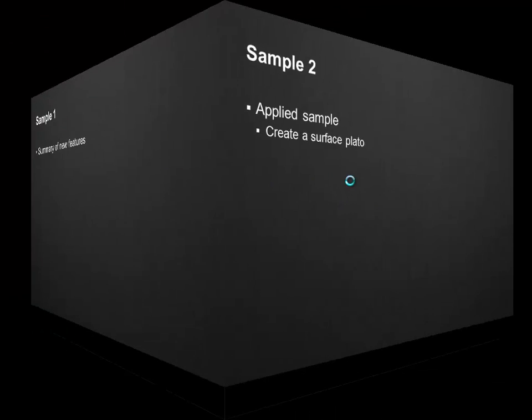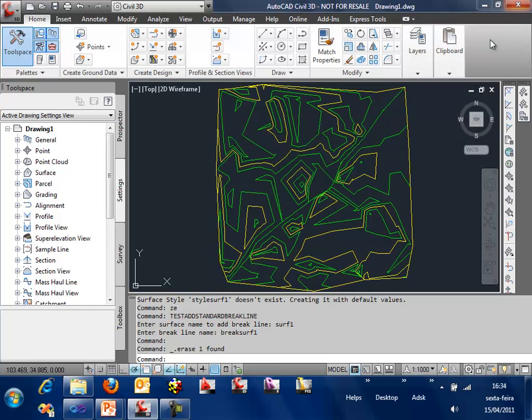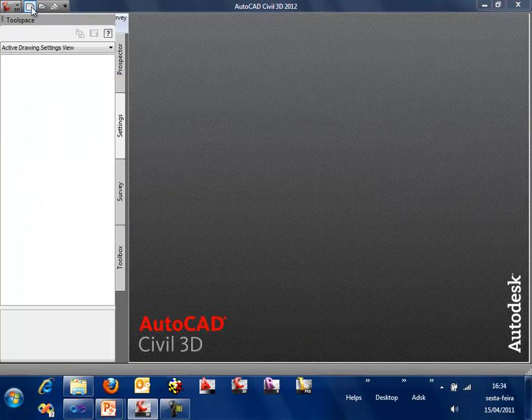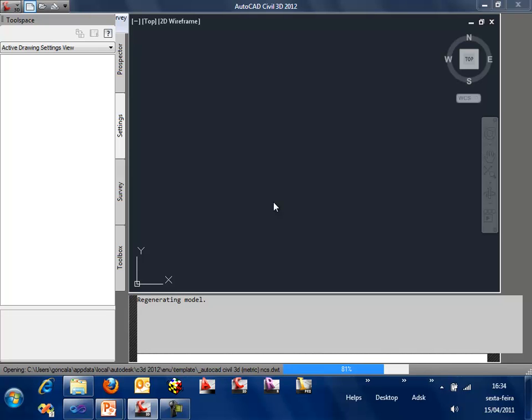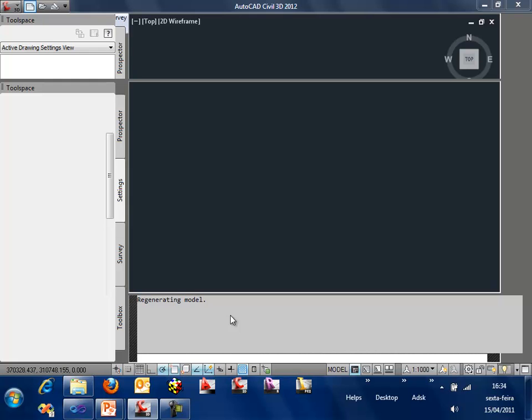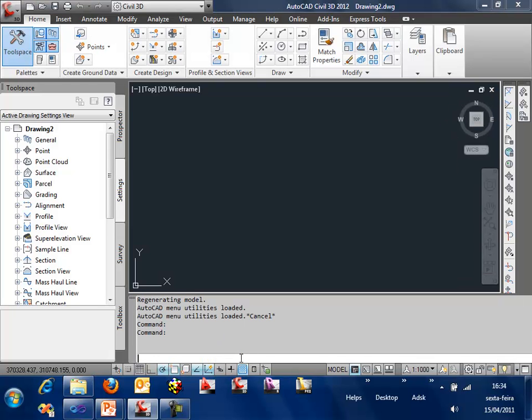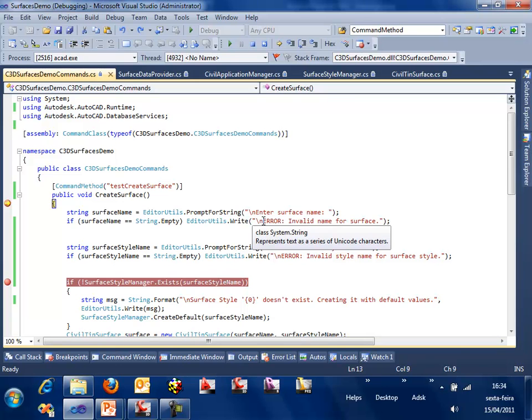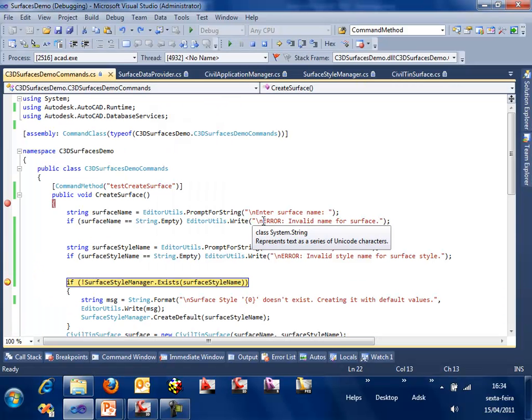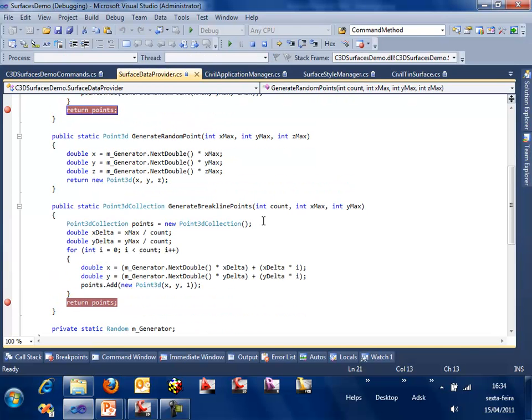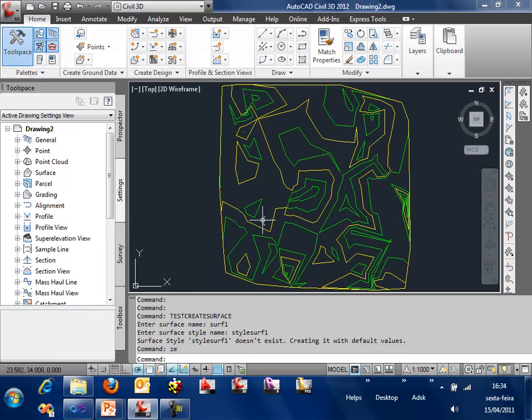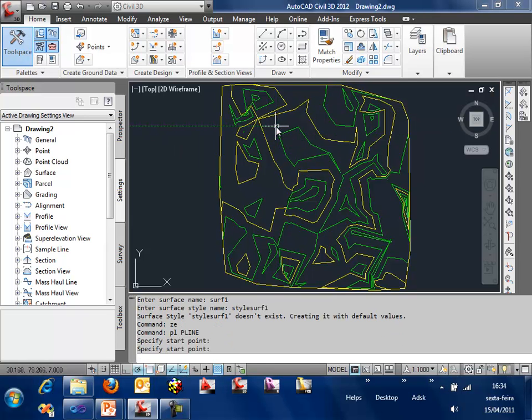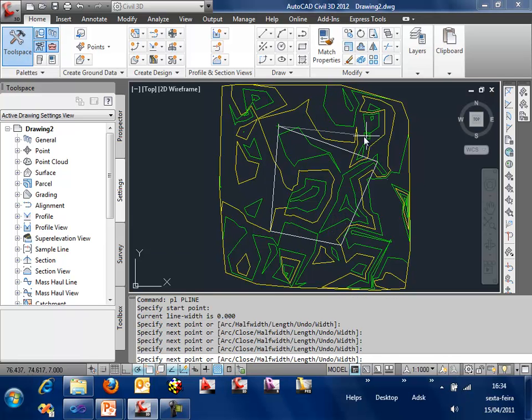Now we also have a second sample which is more applicable to the real world. The idea is to create a plateau on the surface using the new APIs. So back on Civil 3D, let's create a new document. I am going to use the first step of the previous sample to create a random surface. Test surface create surface. I am not going to run through the breakpoints again because it is the same. Let's just move through the breakpoints and we have the surface here. In order to use this, I need a polyline. It's a very simple one. Let's create a polyline.